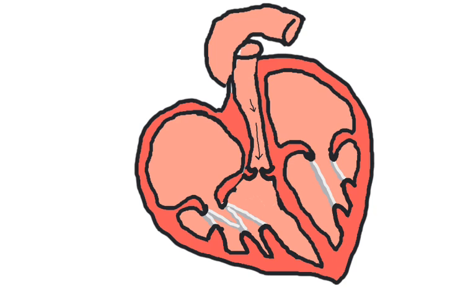If one of the valves cannot shut completely, then blood will be able to flow backwards during a heart contraction. This is called a heart murmur, based on the sound it makes under auscultation. The heart will have to work harder to compensate for this inefficient blood flow.